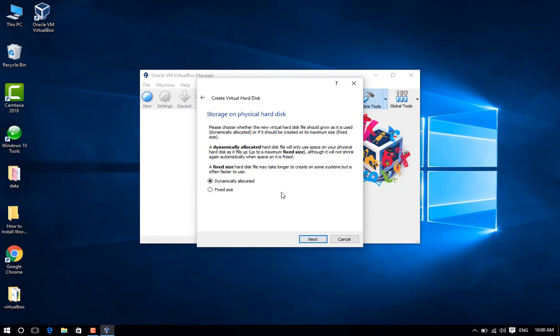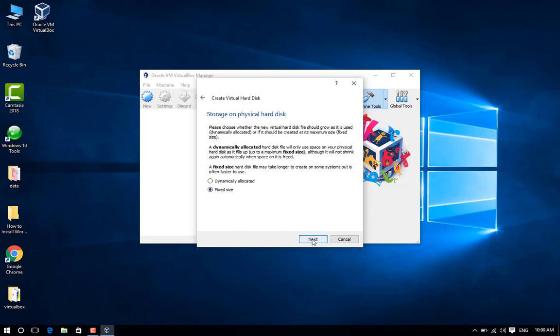Step 9: Now choose the fixed size option to create a virtual hard disk, and then click Next.